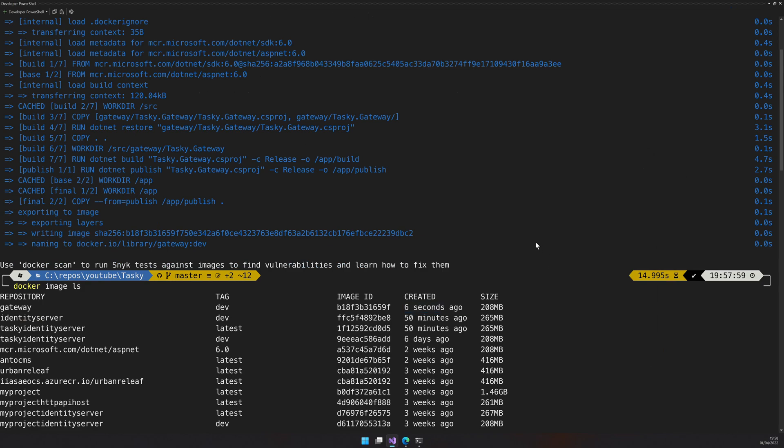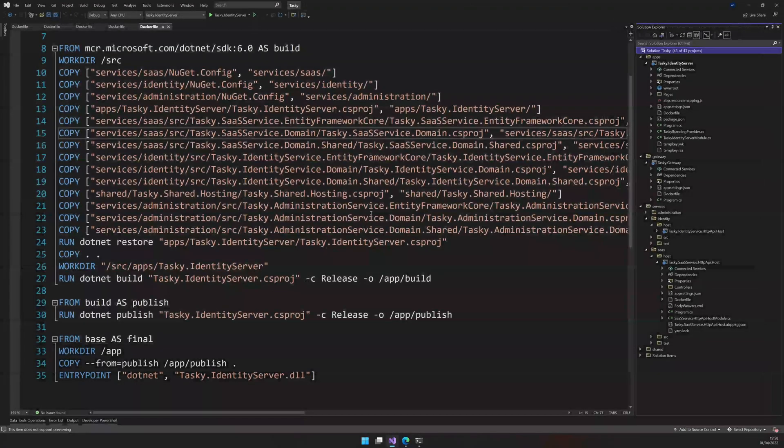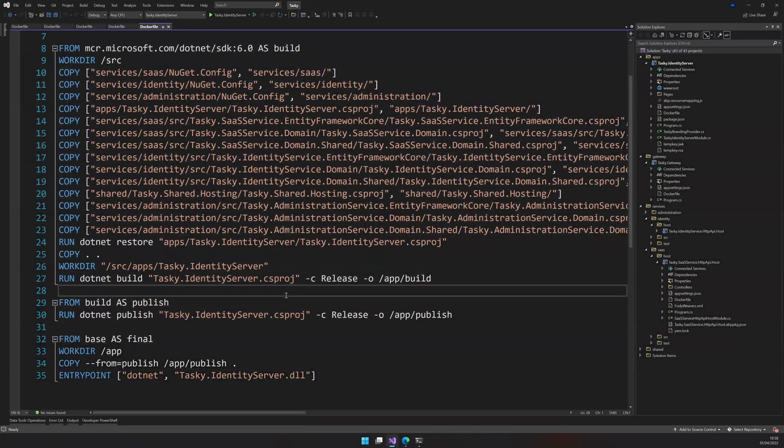So you can locally run these things and then figure out whether these are working or not. Once you're confident all these things are working, check in and then we can set up a CI/CD pipeline in the GitHub actions.